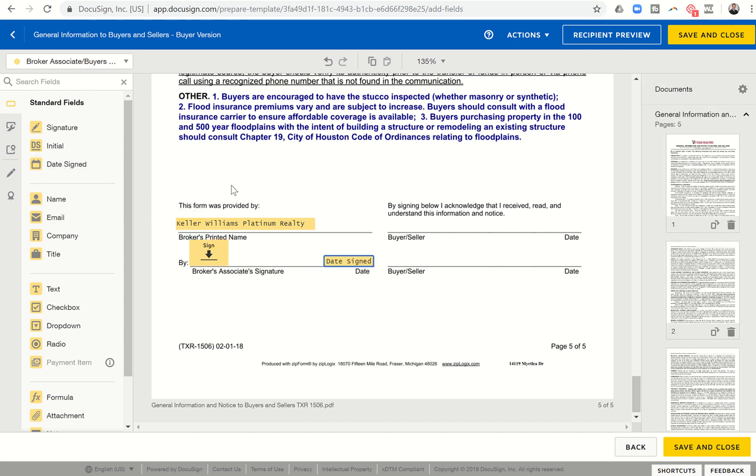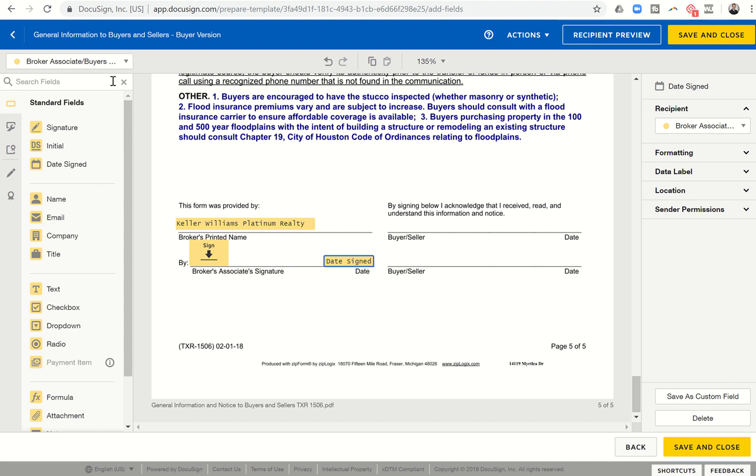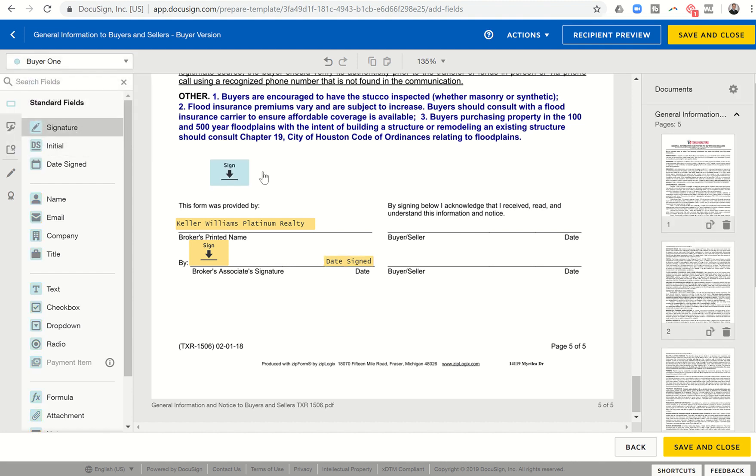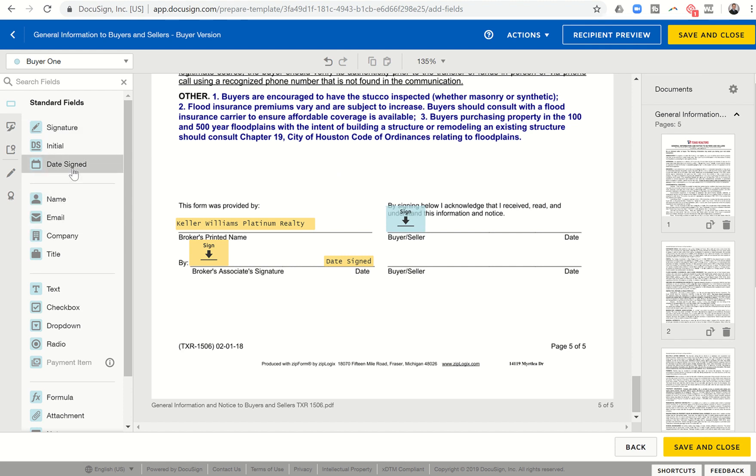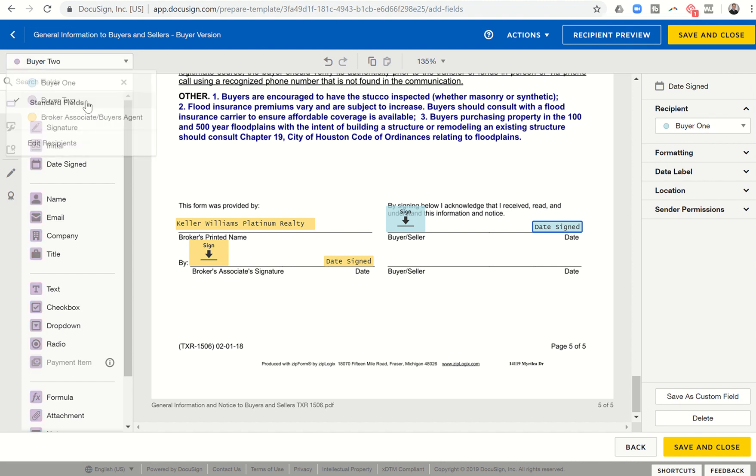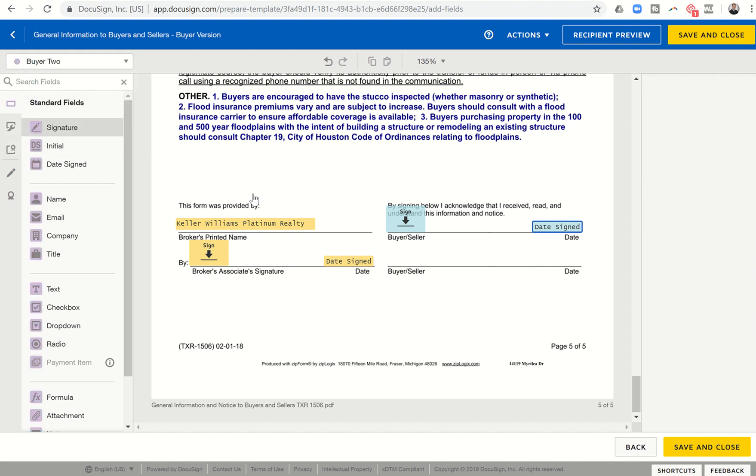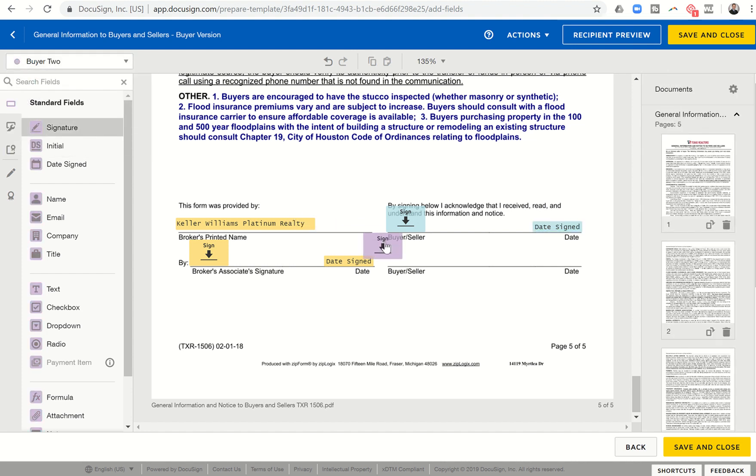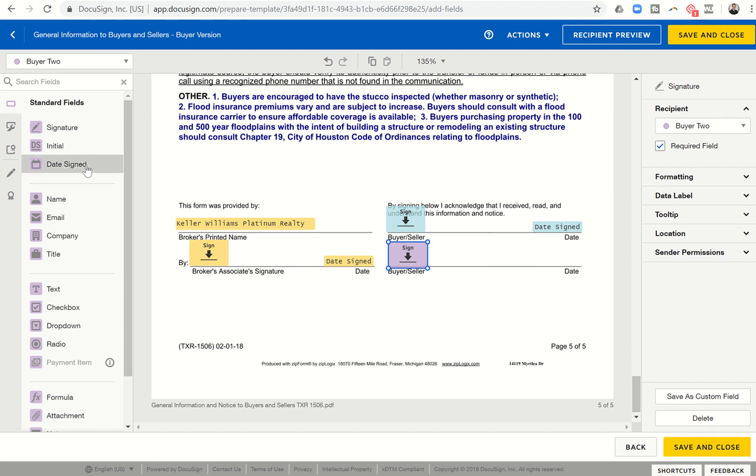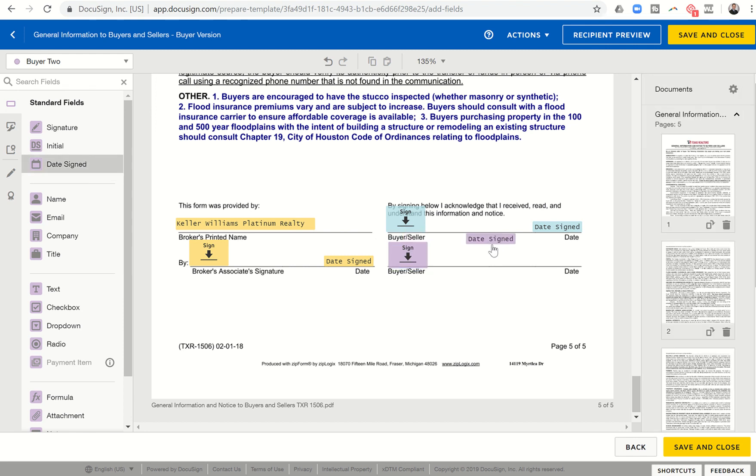And there's enough room for that. And then I'm going to bring over date assigned for my date signed. In addition, we've got the buyers. So let's click on buyer one up here at the top. We're going to drag in their signature and their date signed. And we'll do the same for buyer two.